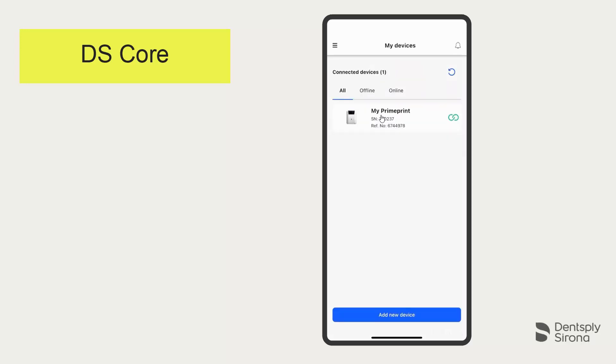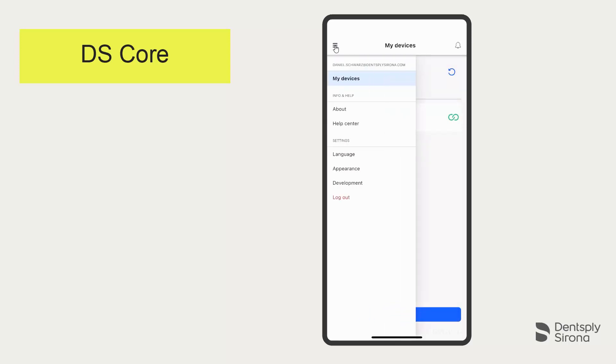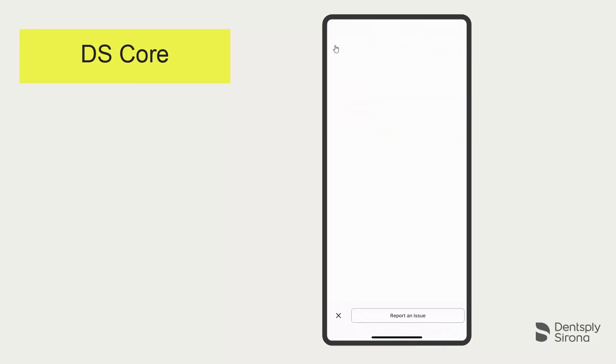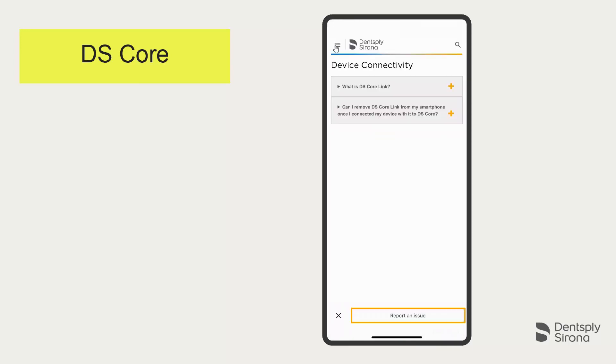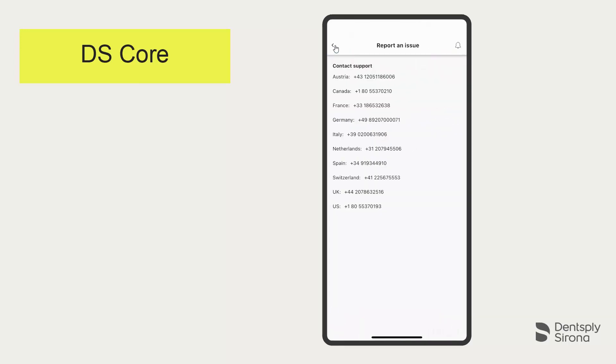If you have any questions, you can always access the Help Center. To do this, select from the menu at the top left the option Help Center. By tapping on Report an Issue, you will get an overview of your support contacts.